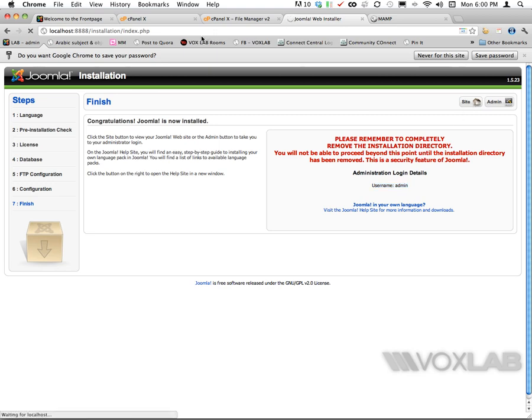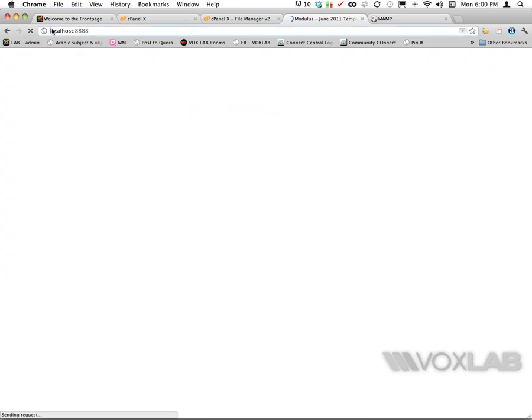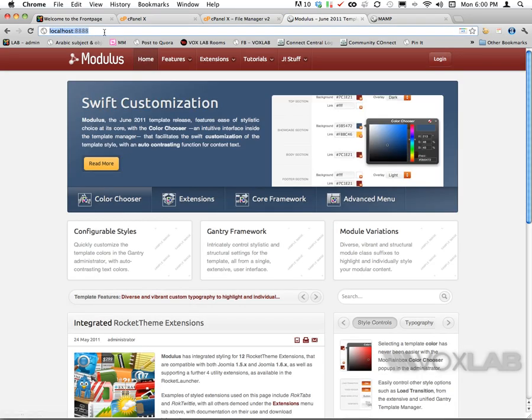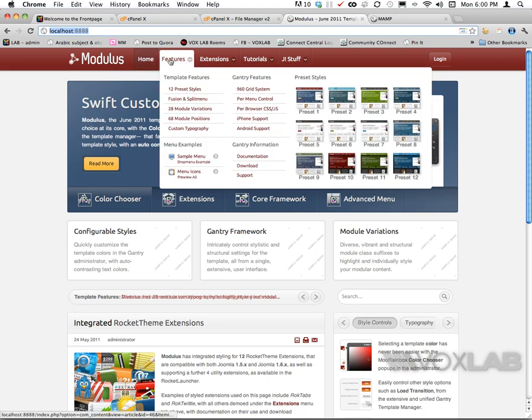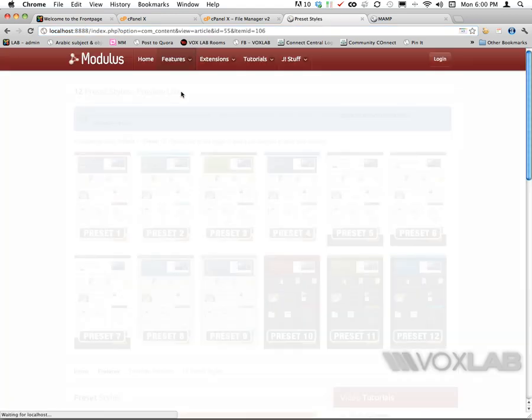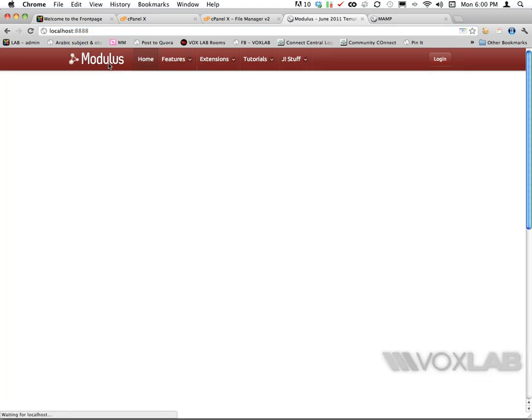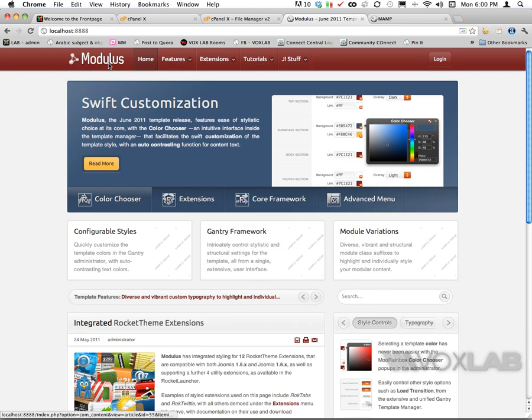This is my localhost Joomla installed on localhost:8888 and it's run by MAMP. Anything I click will work and will process the data very quickly because the connection between my computer and the server is instantaneous.